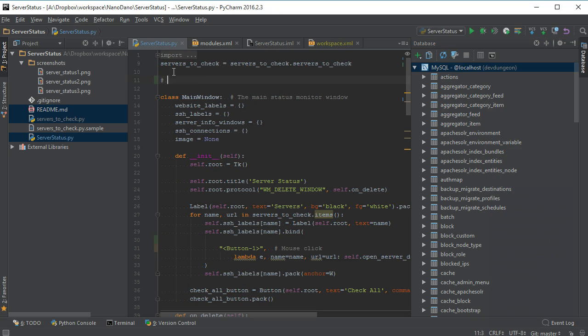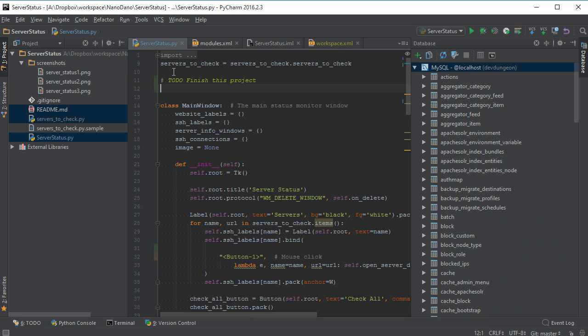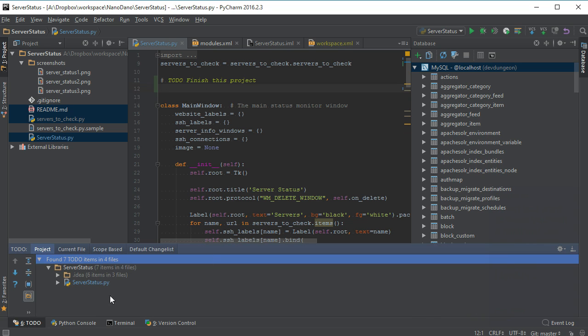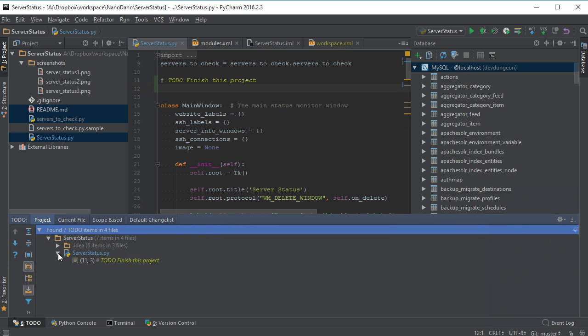When you want to leave yourself a reminder, use the tag hash TODO in your comment. Not only will PyCharm highlight it in a special color, but you can use the TODO panel or Alt 6 to see all of the TODOs in the entire project at a quick glance.